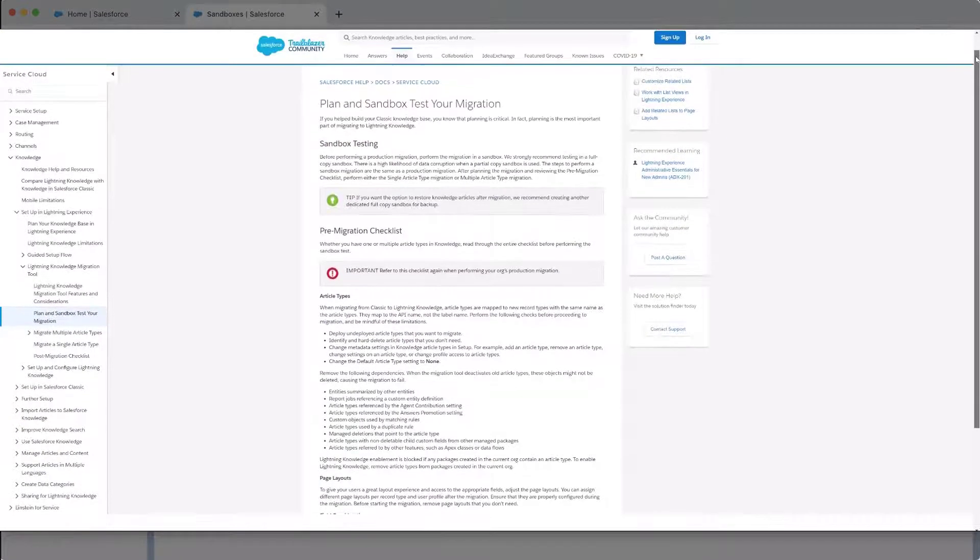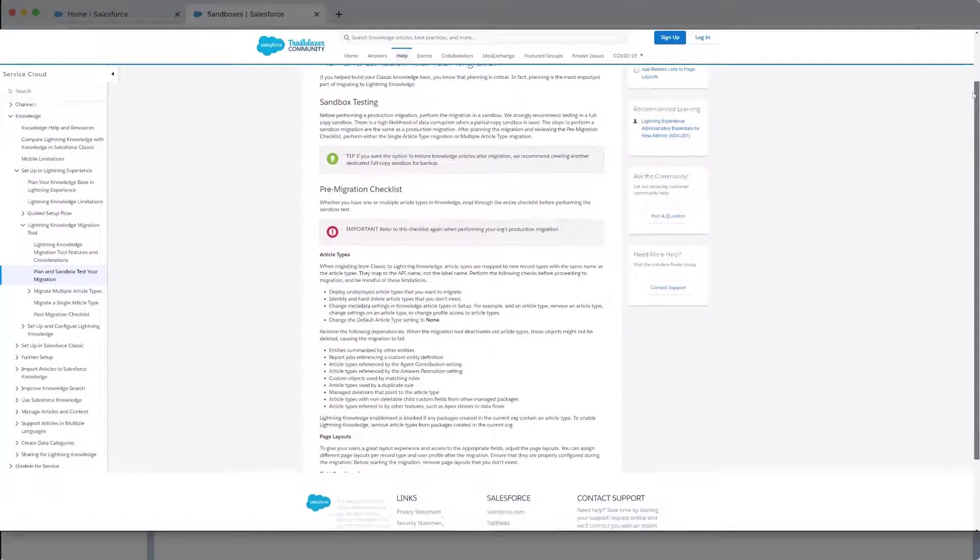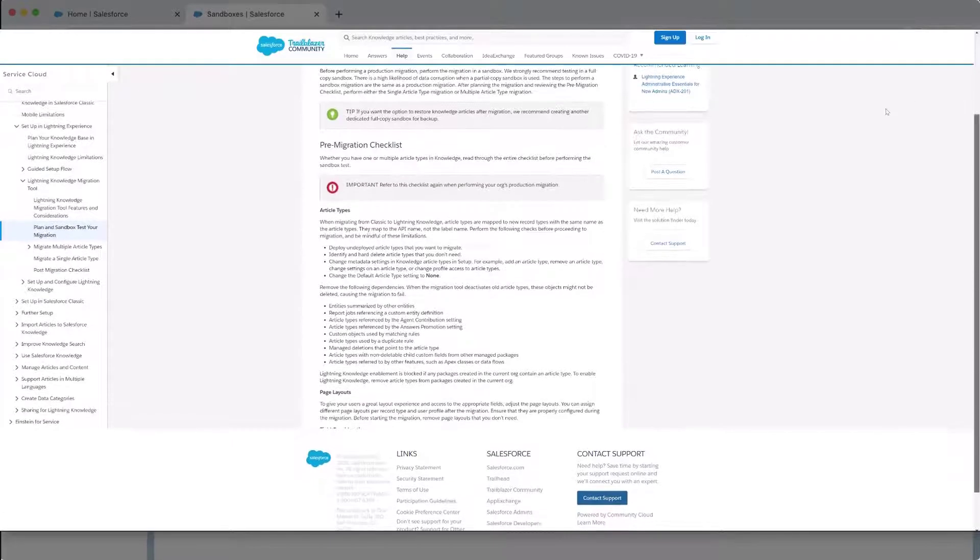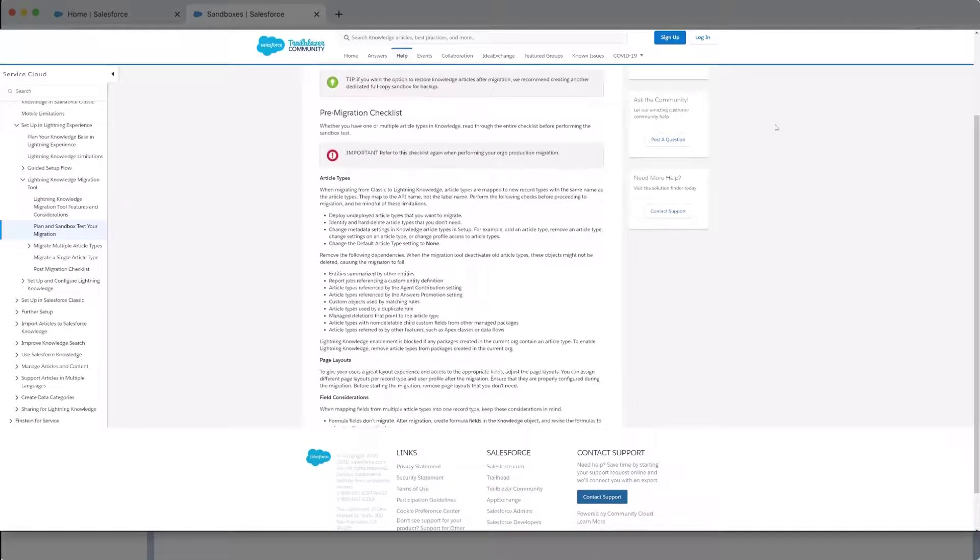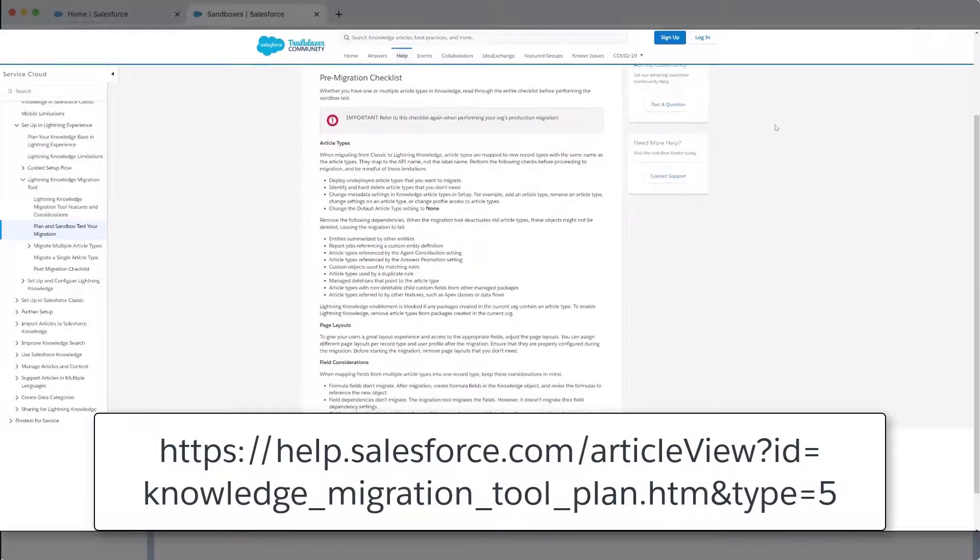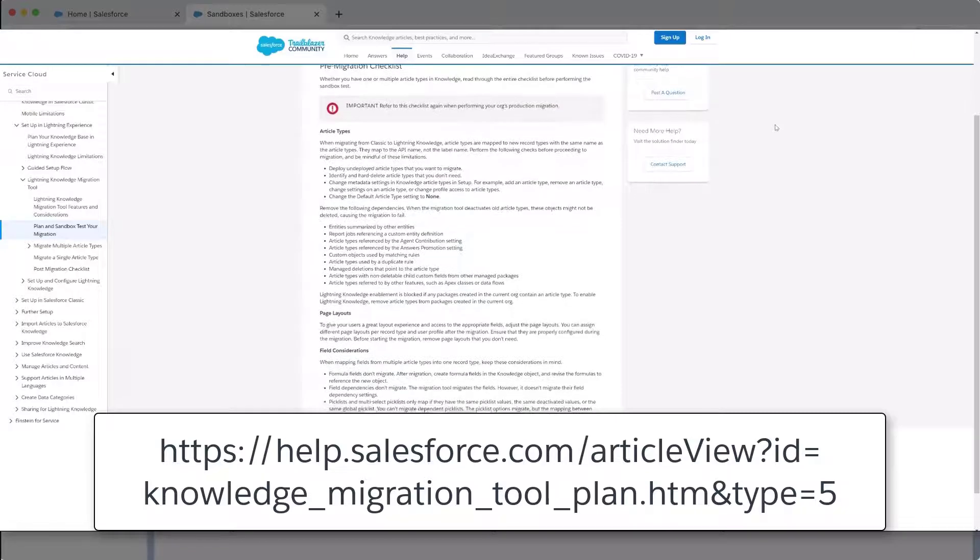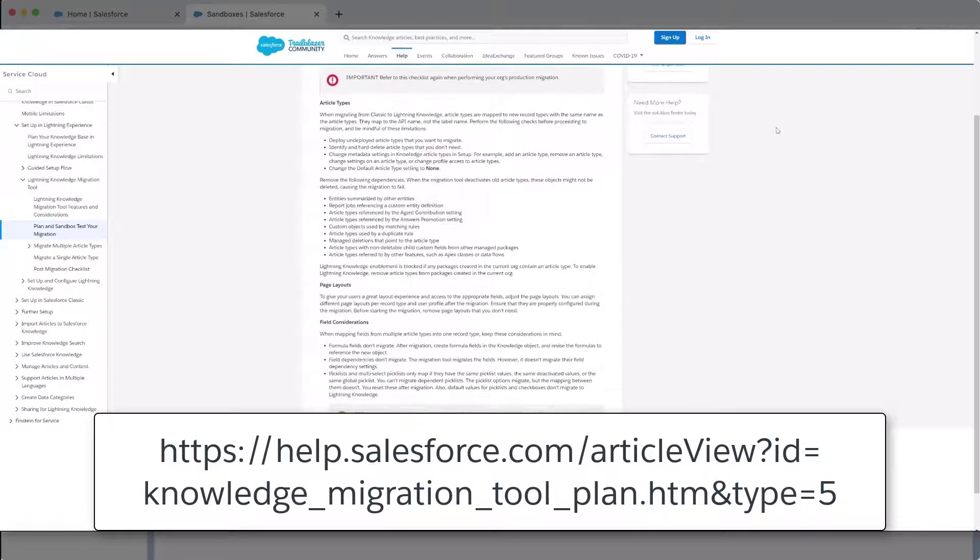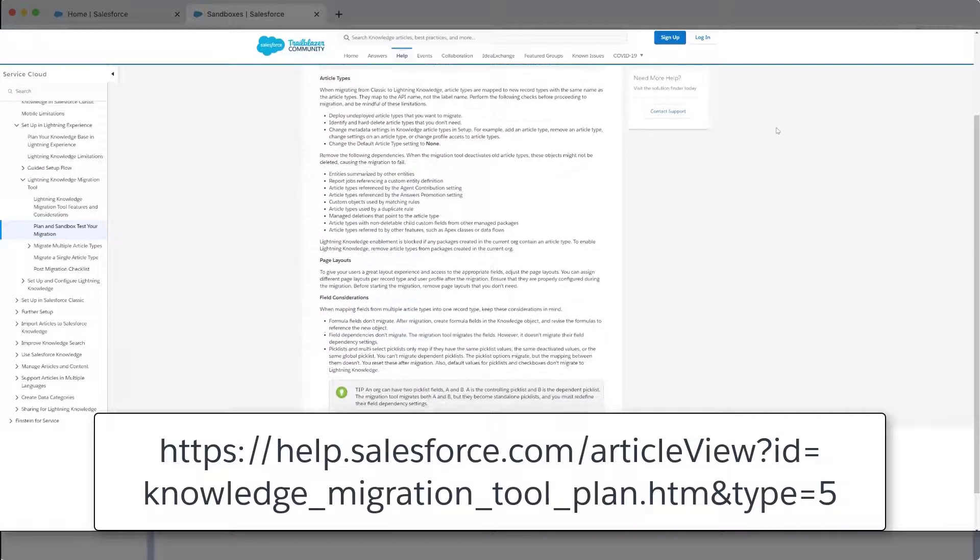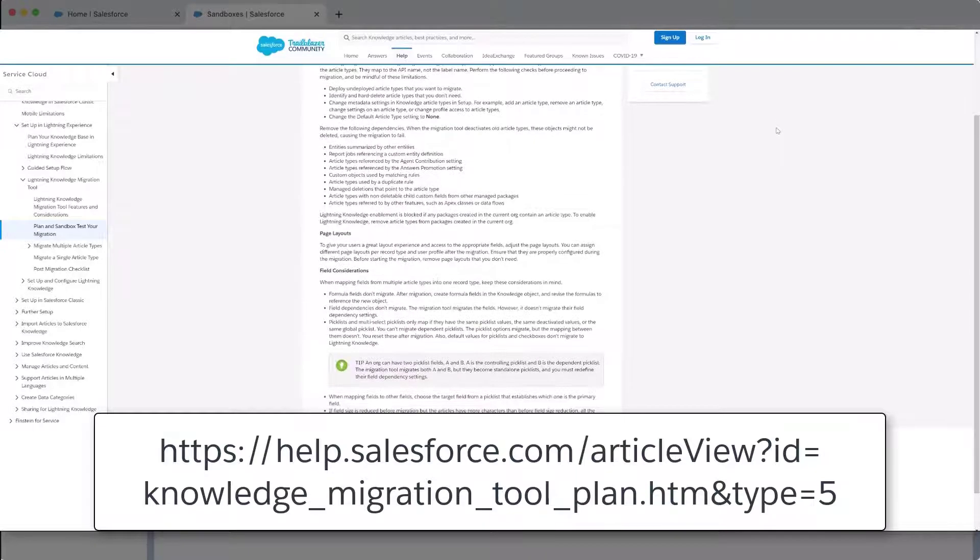Next is to review the pre-migration checklist prior to running the tool since this is very important. For more information, review the link on the bottom of the screen. We have also put this link in the short description of this video for you.